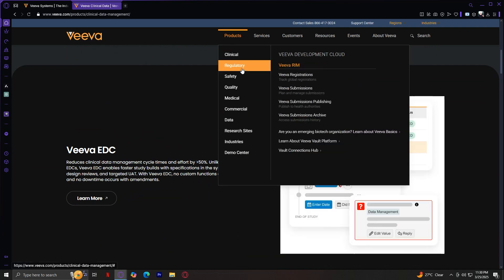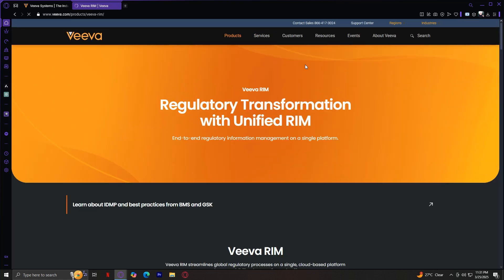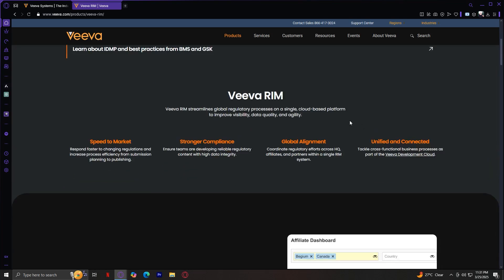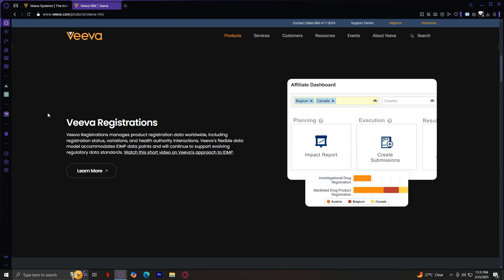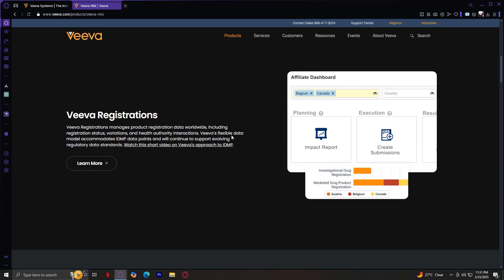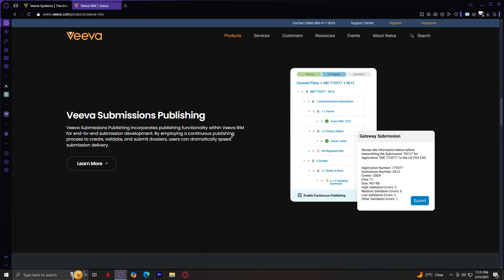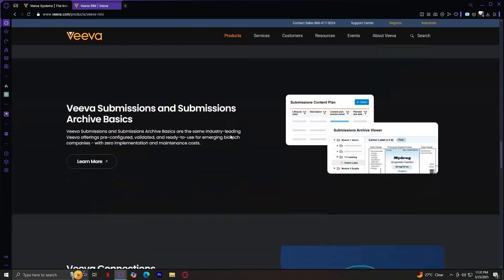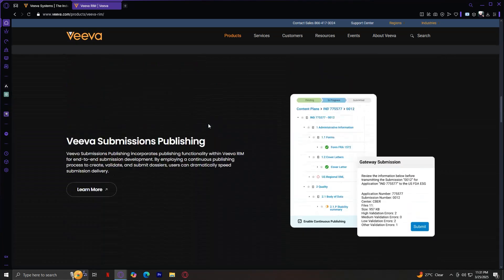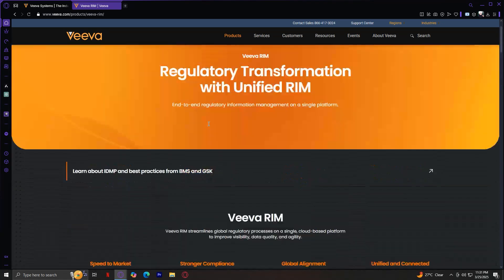Next we have Regulatory, which has Viva RIM — Regulatory Information Management — which helps manage regulatory submissions and compliance. It offers end-to-end regulatory information management on a single platform. You have Viva Registrations, Viva Submissions, Viva Submissions Publishing, Submissions Archive, Submissions and Submissions Archive Basics, and more.